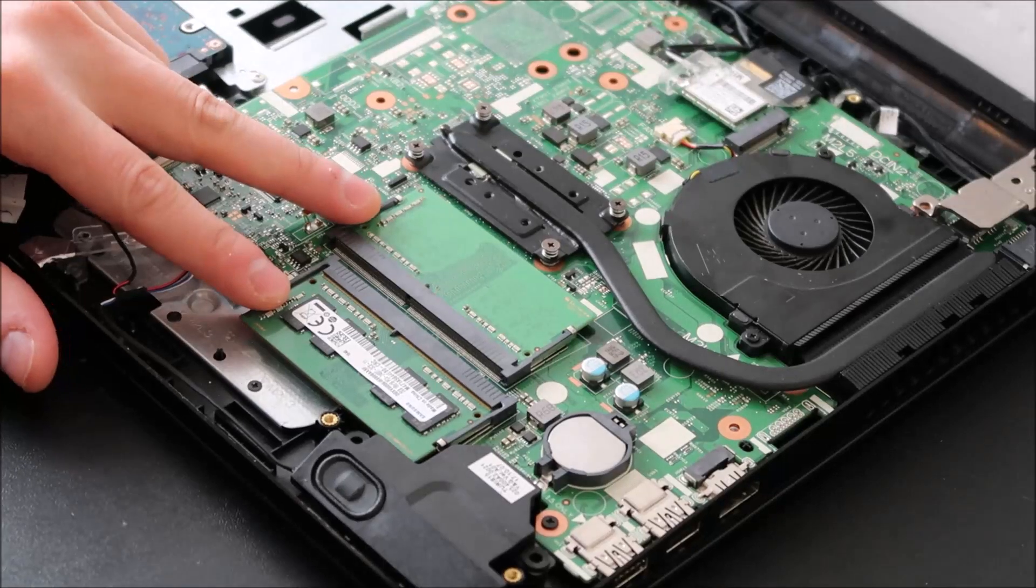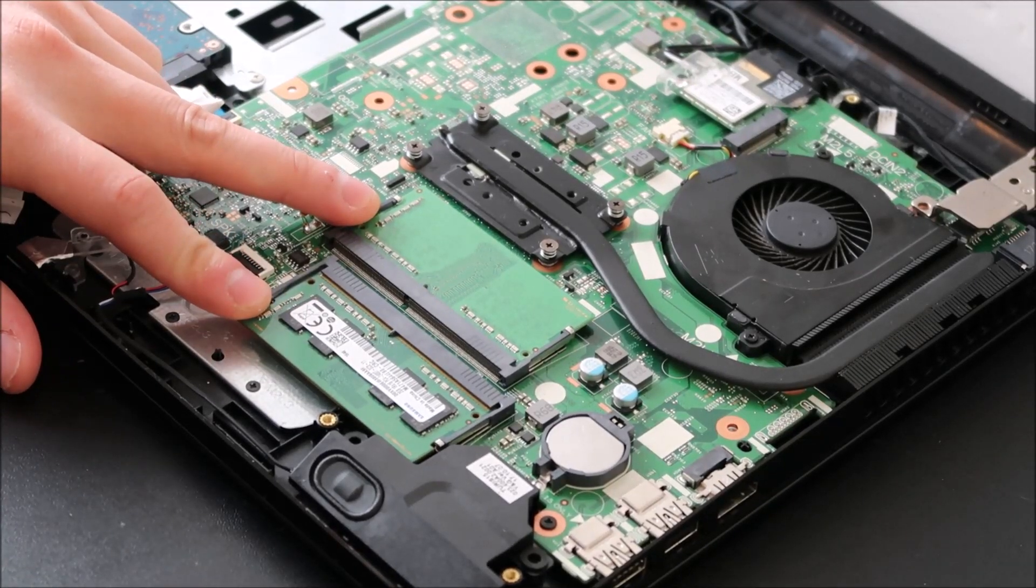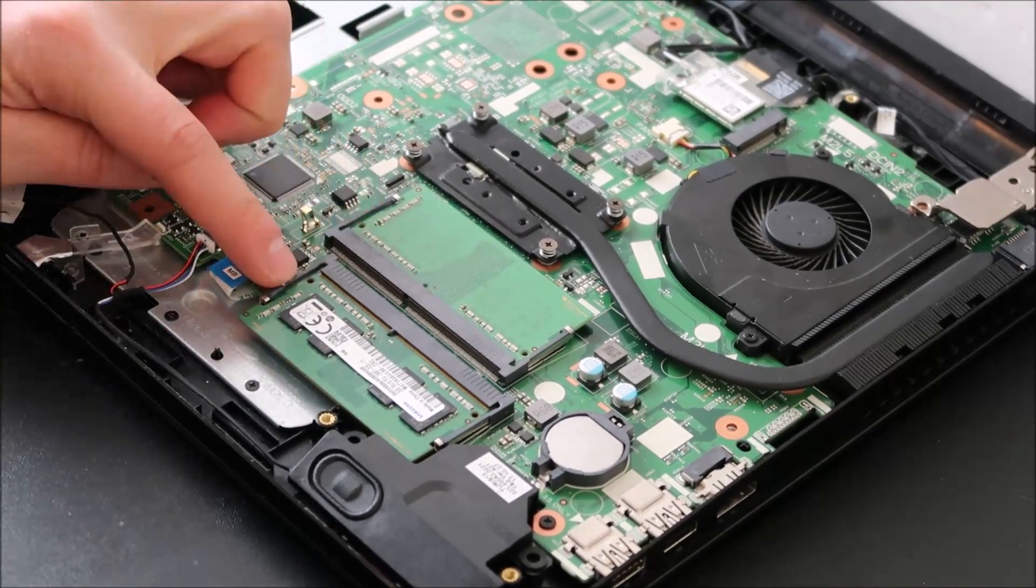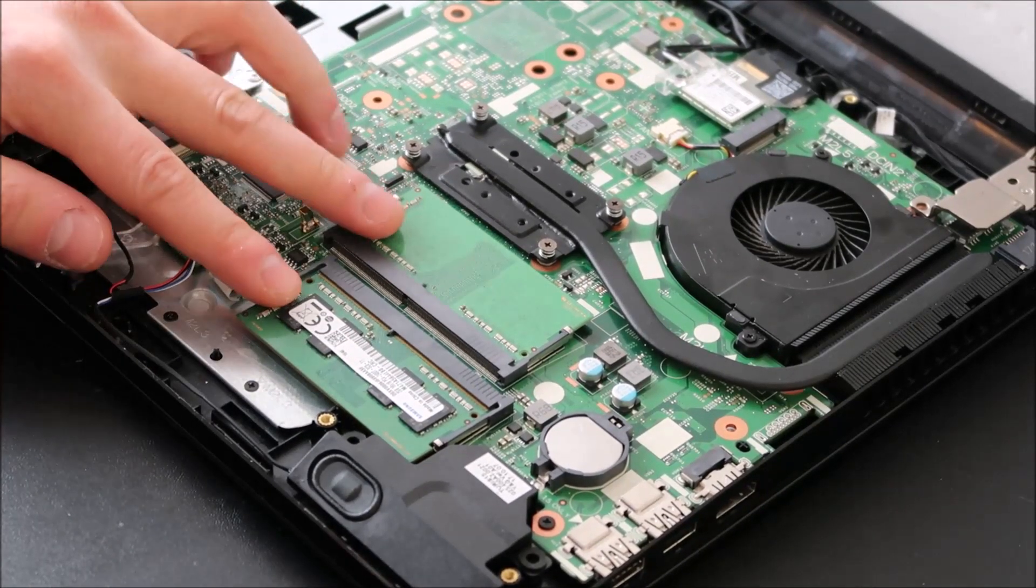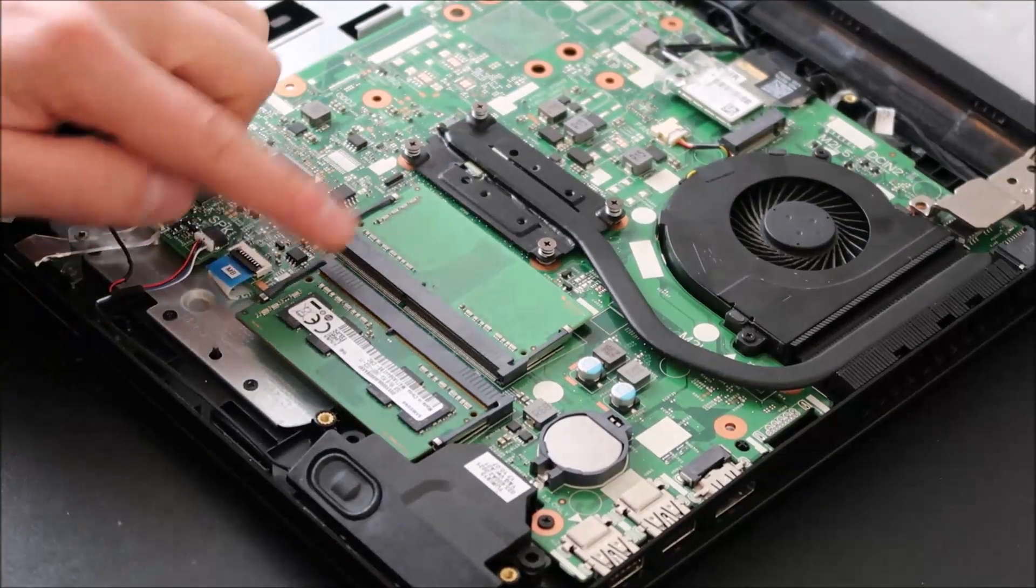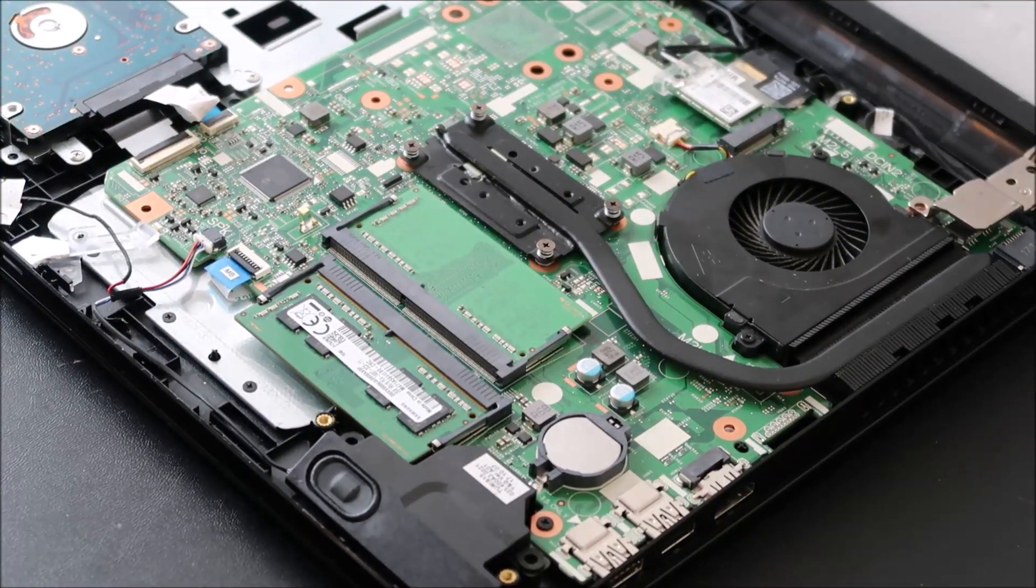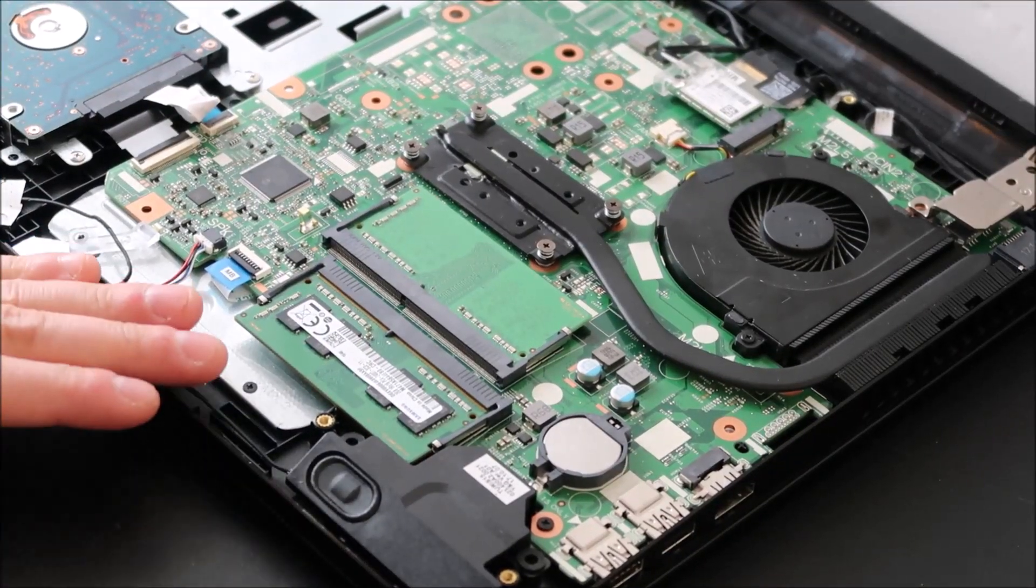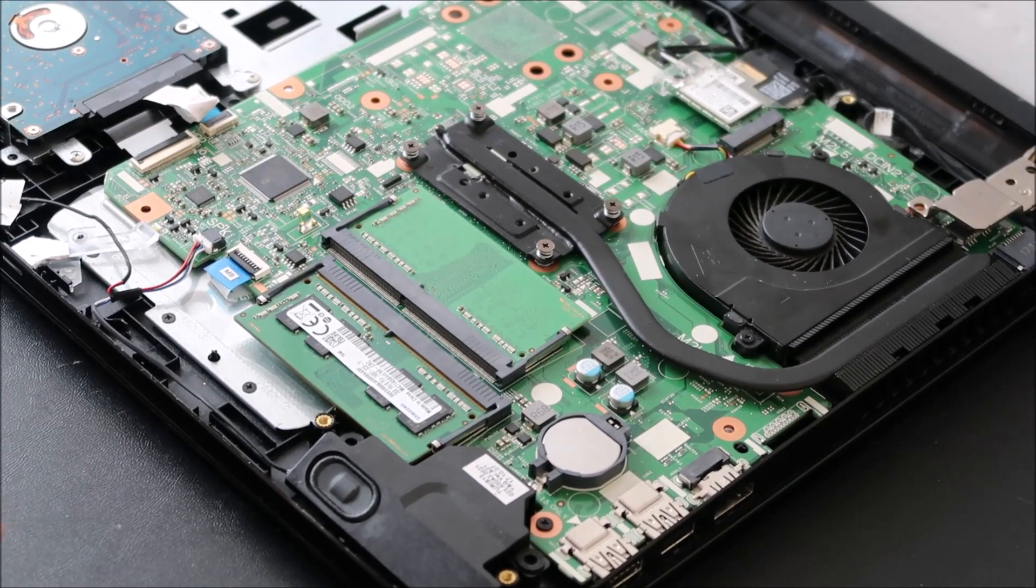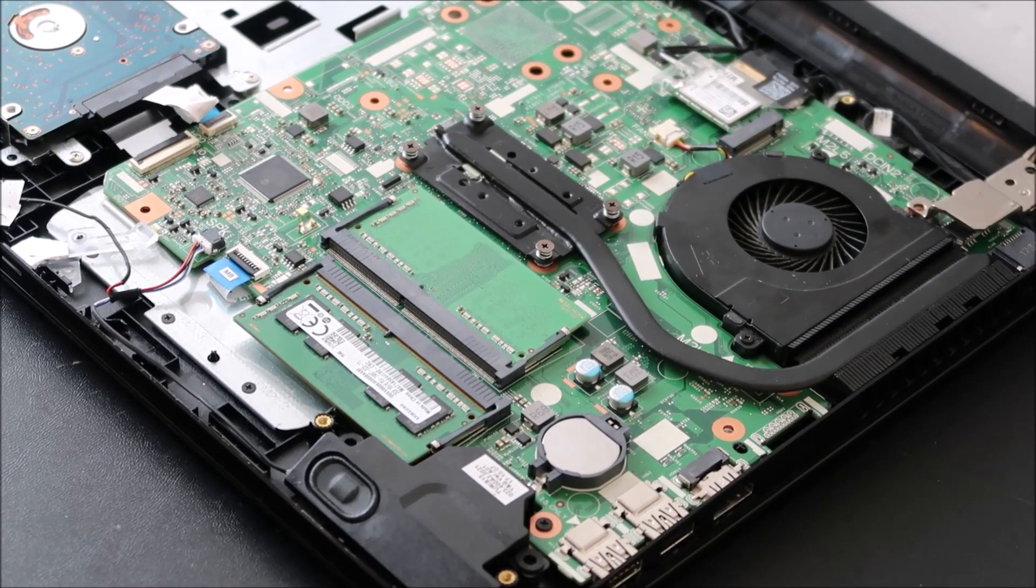So this is your RAM. Oftentimes your laptop will look like this. It will have two separate RAM ports. Sometimes they'll be stacked on top of each other, sometimes they'll be side-to-side. If you only have one RAM stick in your computer, you'll need to purchase another good stick of RAM for this test.